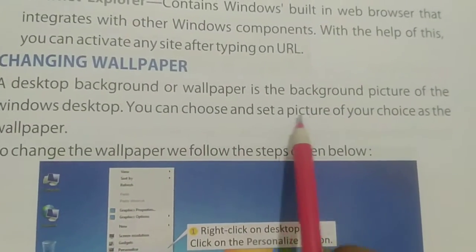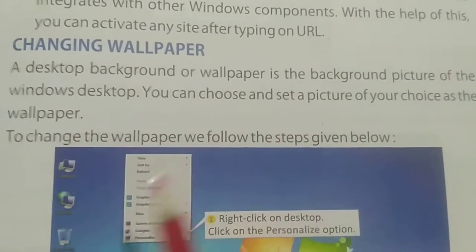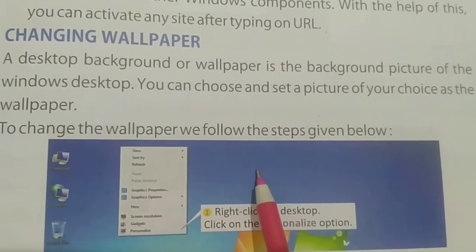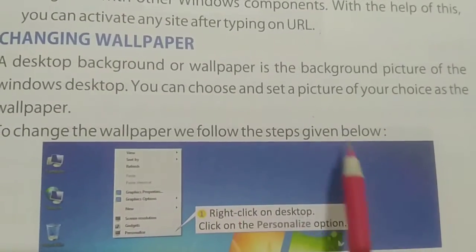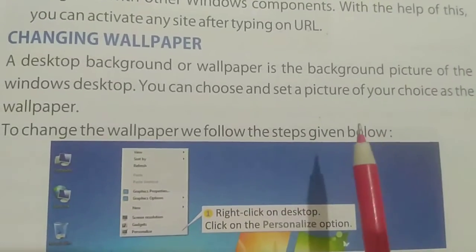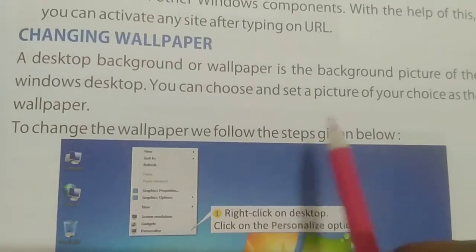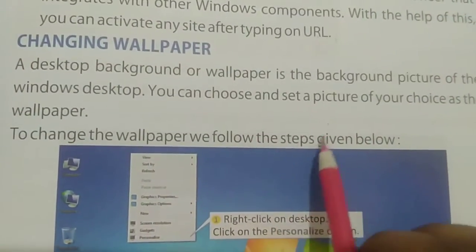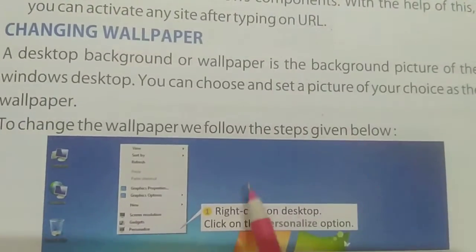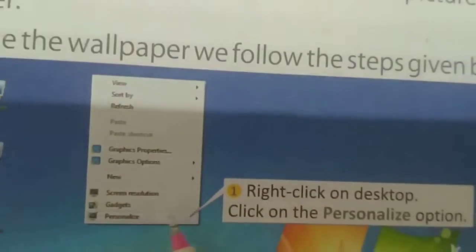You can choose and set a picture of your choice as the wallpaper. Just like on your phone you can set any picture as wallpaper, you can do the same on your computer. To change the wallpaper, we follow the steps given below, and by following these steps you can easily change your wallpaper.